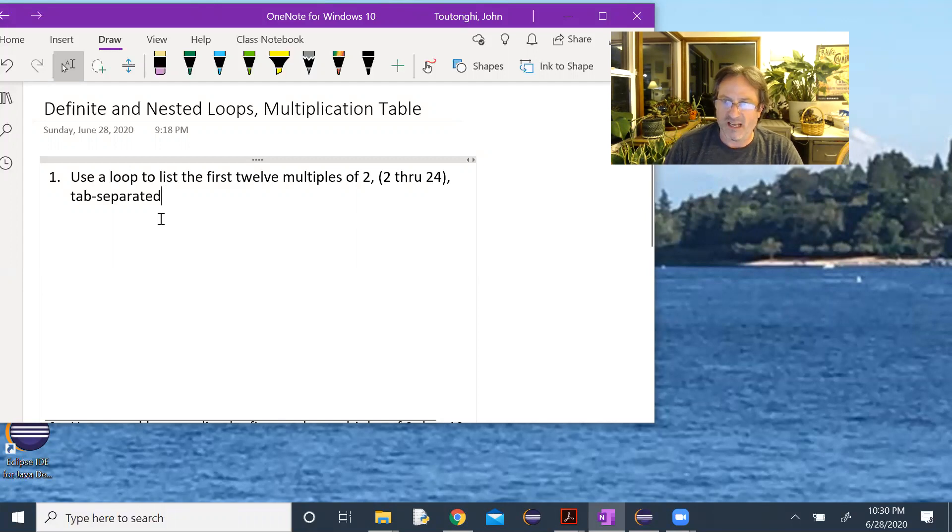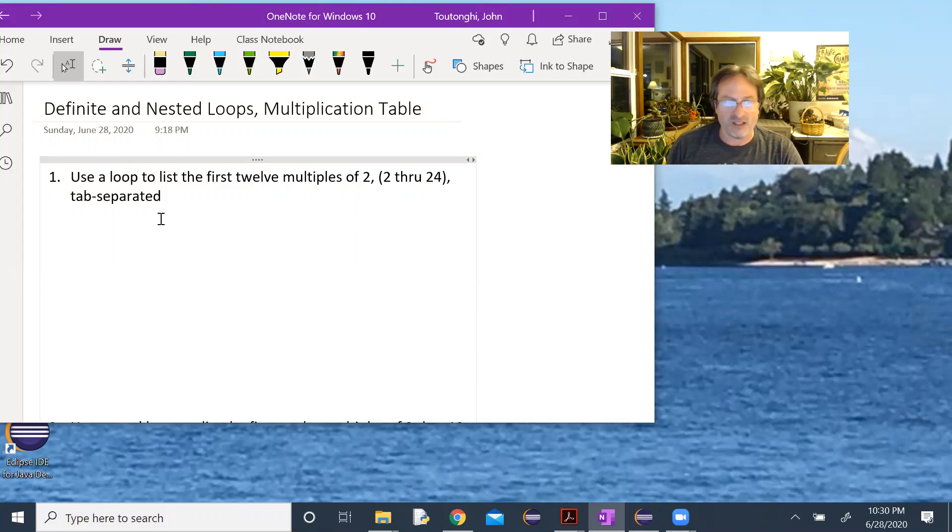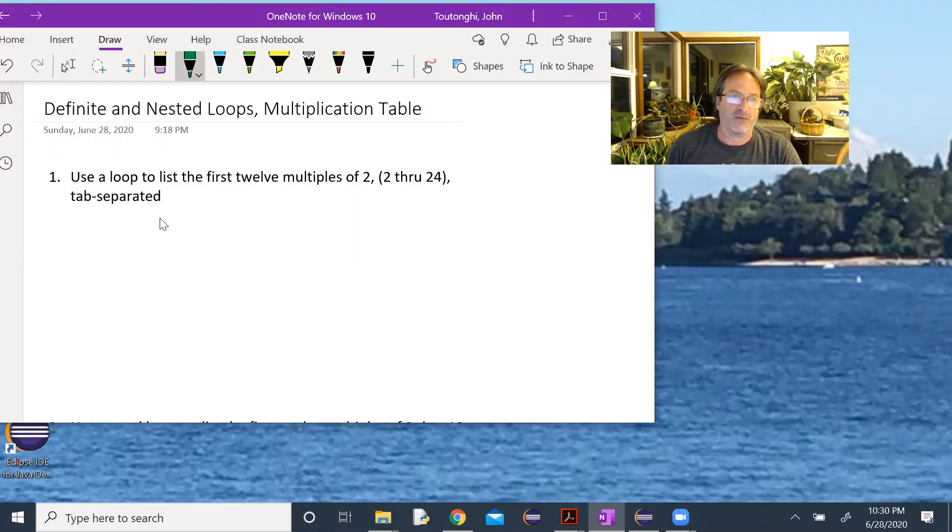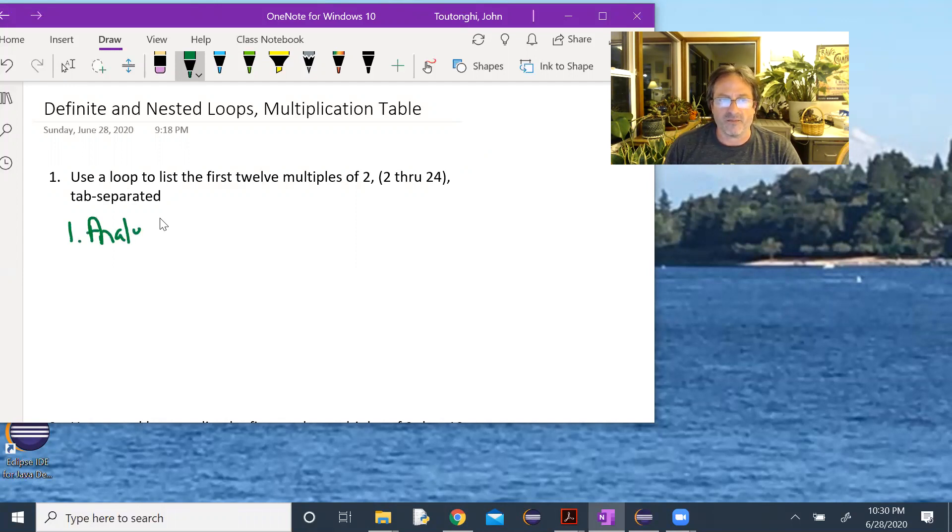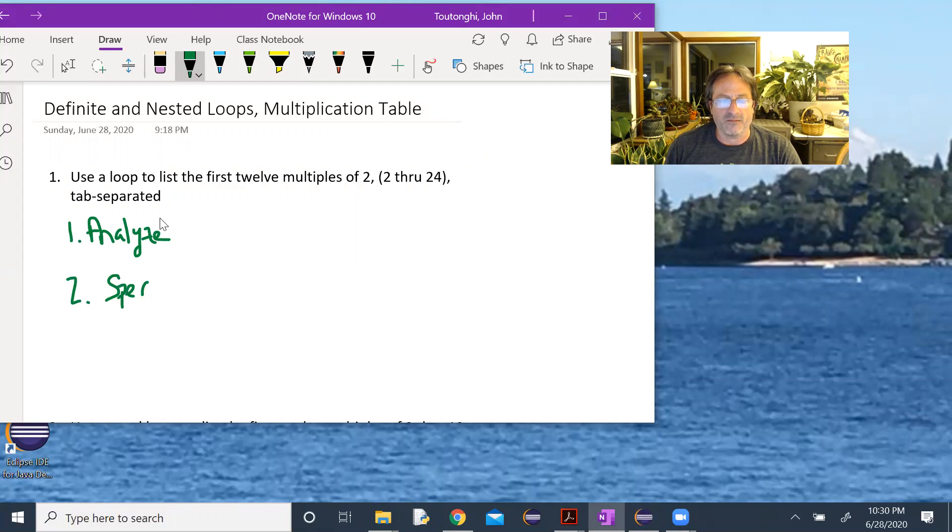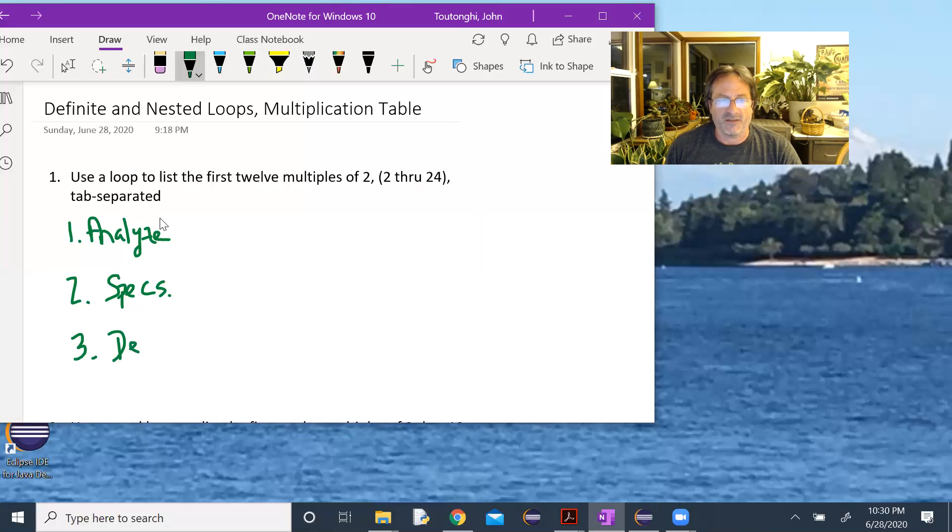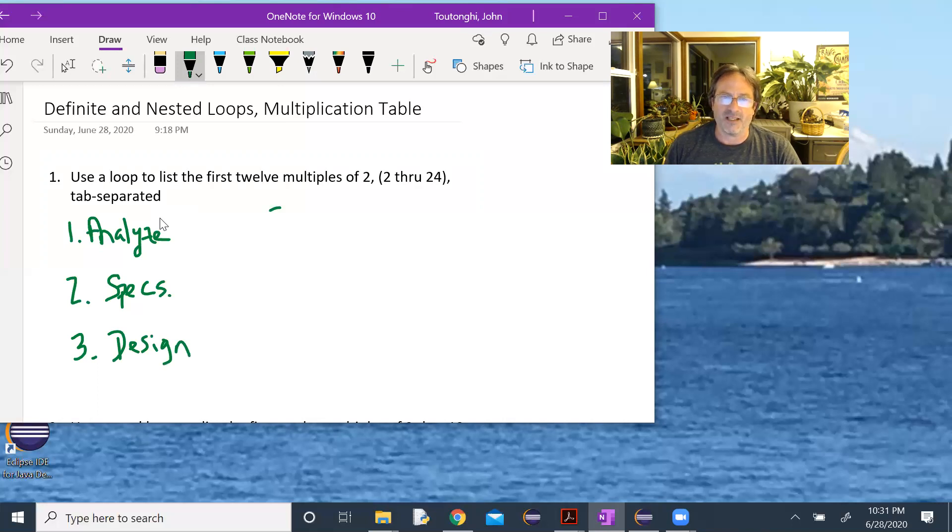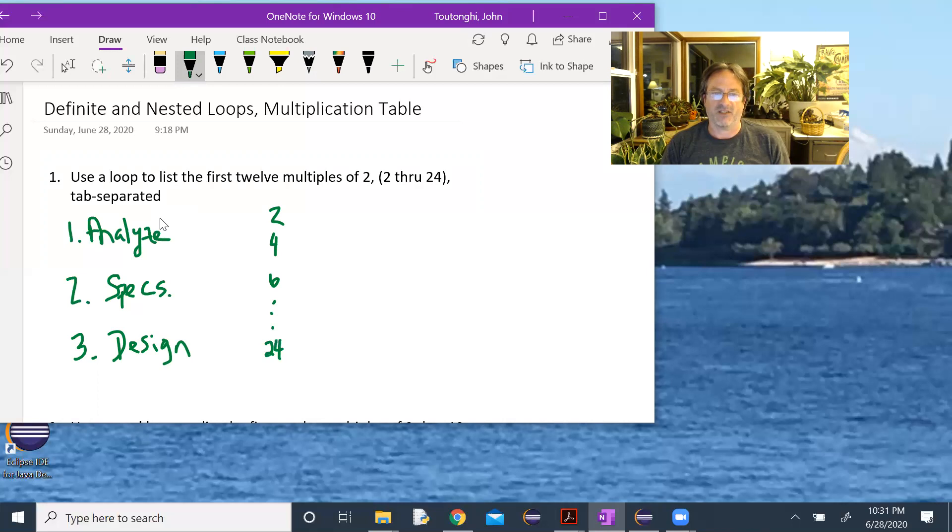Again, not a whole lot of design here. One thing we could think about is how can we first just print the first 12 multiples of two? Maybe instead of worrying about tab separating them or the end of the entire problem, maybe we just first try to print the first 12 multiples of two, two, four, six, eight, ten down to 24. The iterative process says maybe I just try this first. Can I do that? Let's try that first.